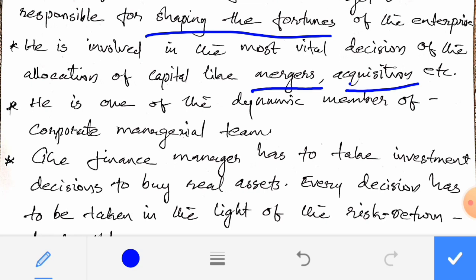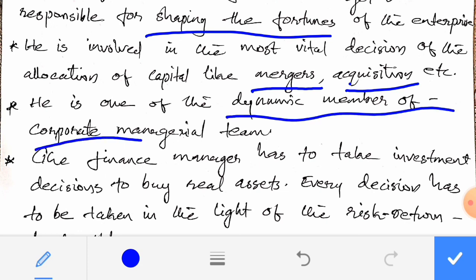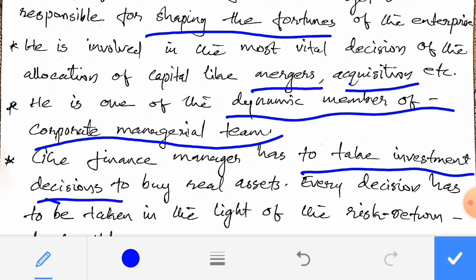A financial manager is a dynamic member of the corporate managerial team. The financial manager has to take investment decisions to buy real assets. That is the end of the first module. Hope you all understood. Thank you.